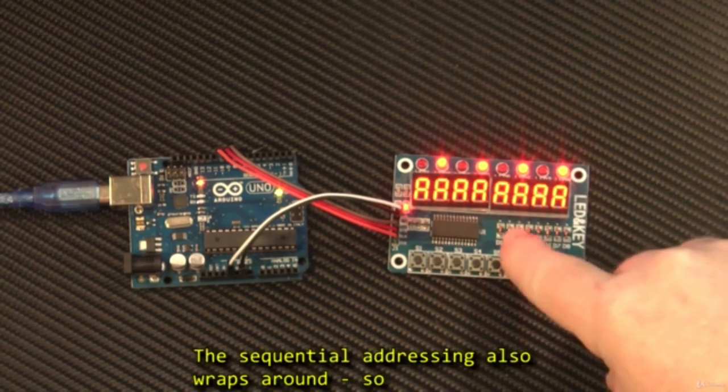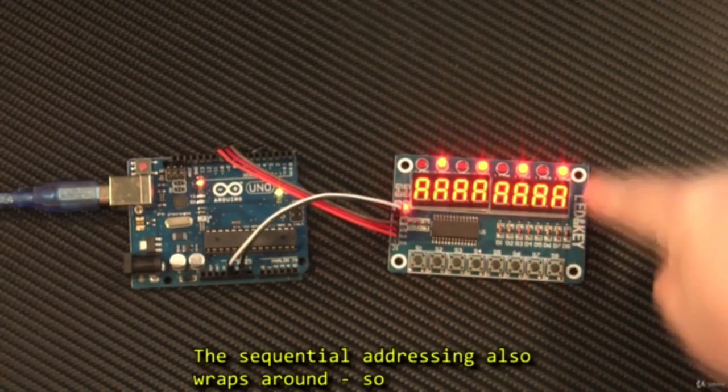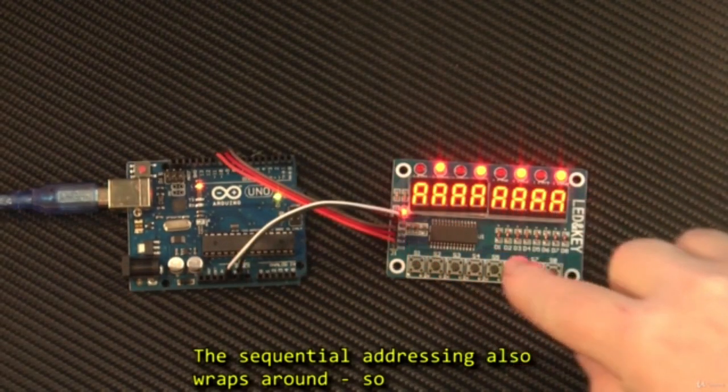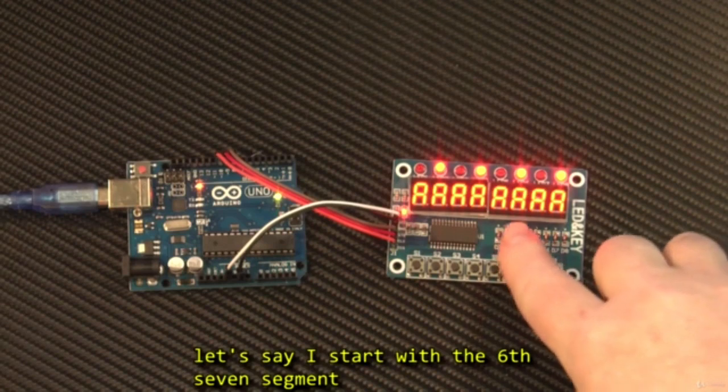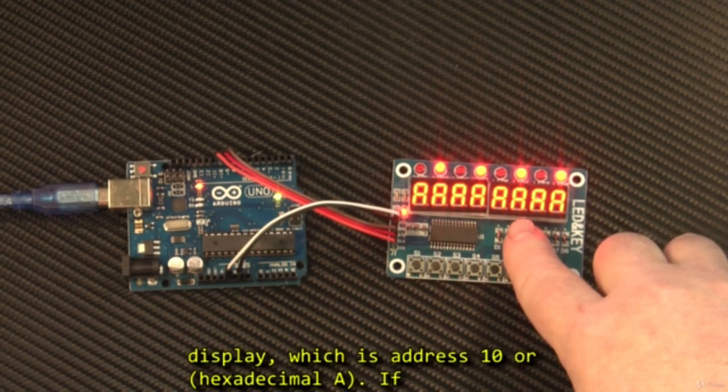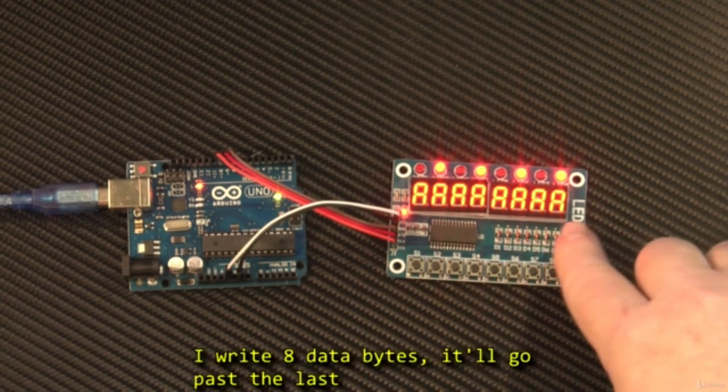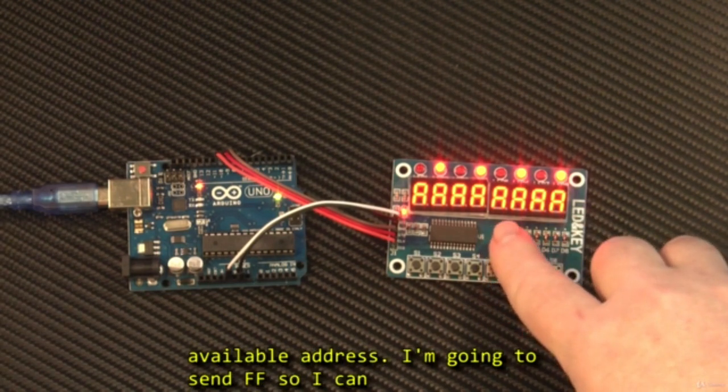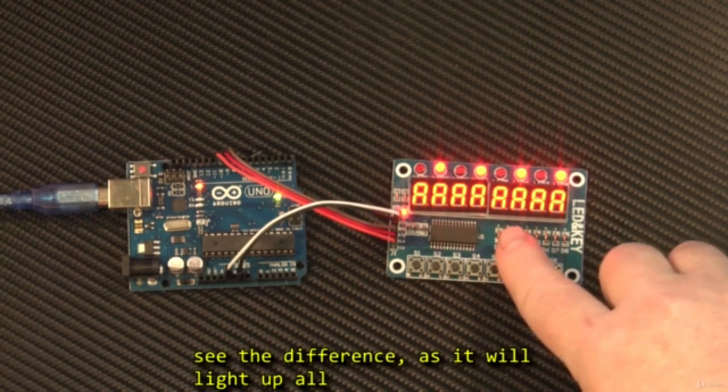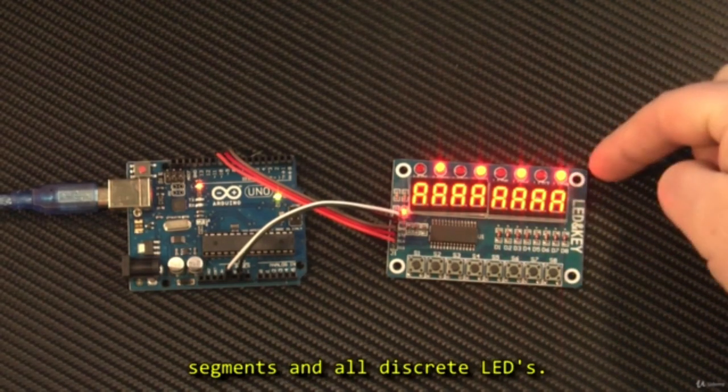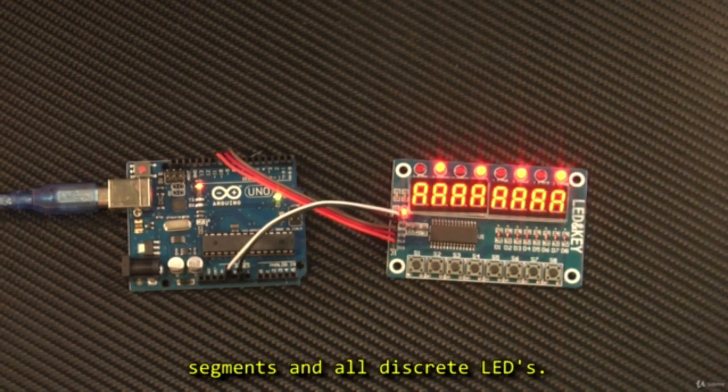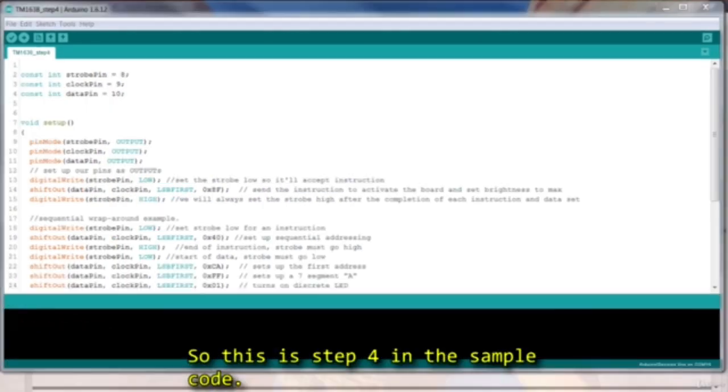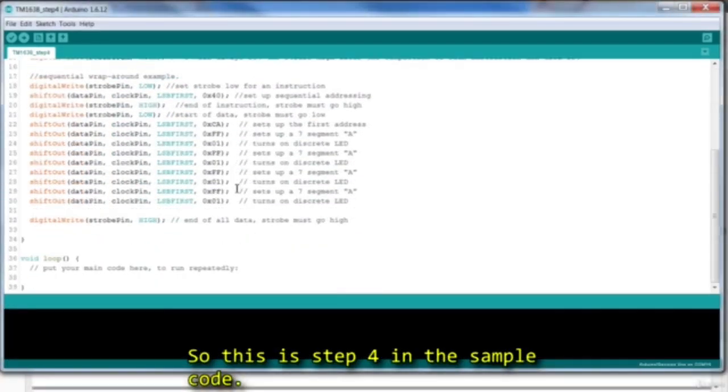So the sequential addressing also wraps around. Let's say I start with the 6th seven segment display, which is address C. If I were to write 8 data bytes, I'll go past the last available address. I'm going to send FF so I can see the difference, as it will light up all the segments and all of the discrete LEDs. This is step 4 in the sample code.